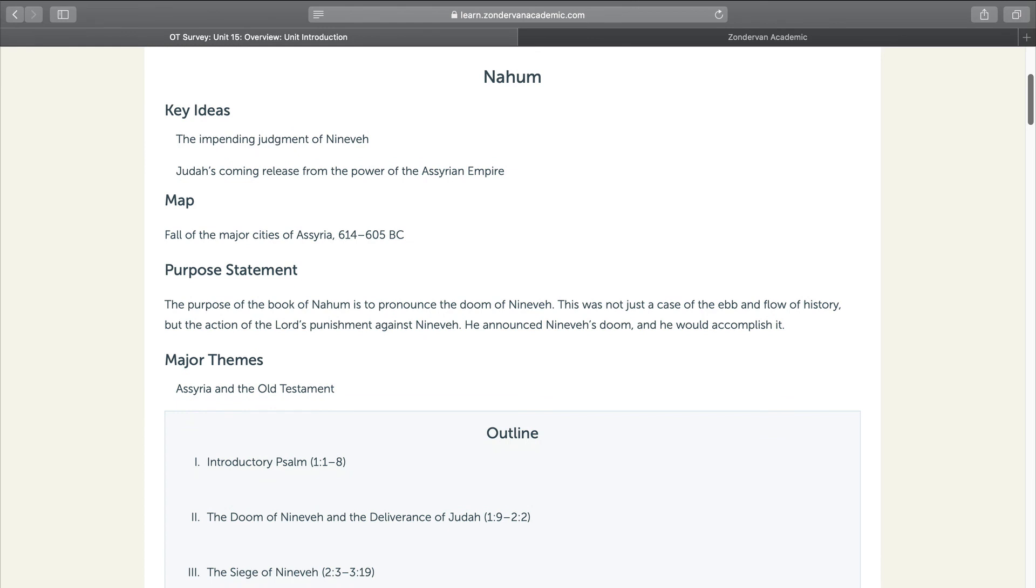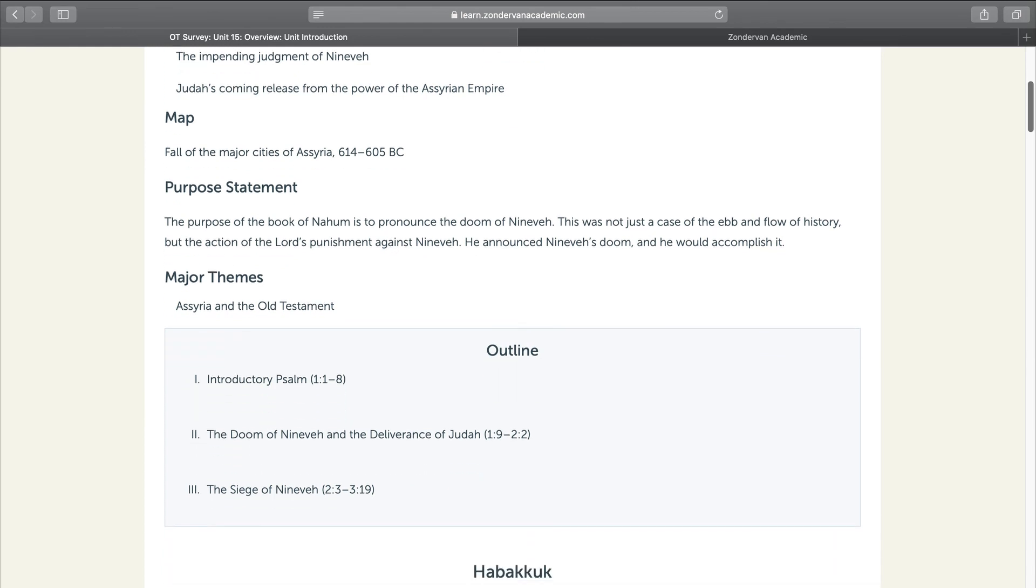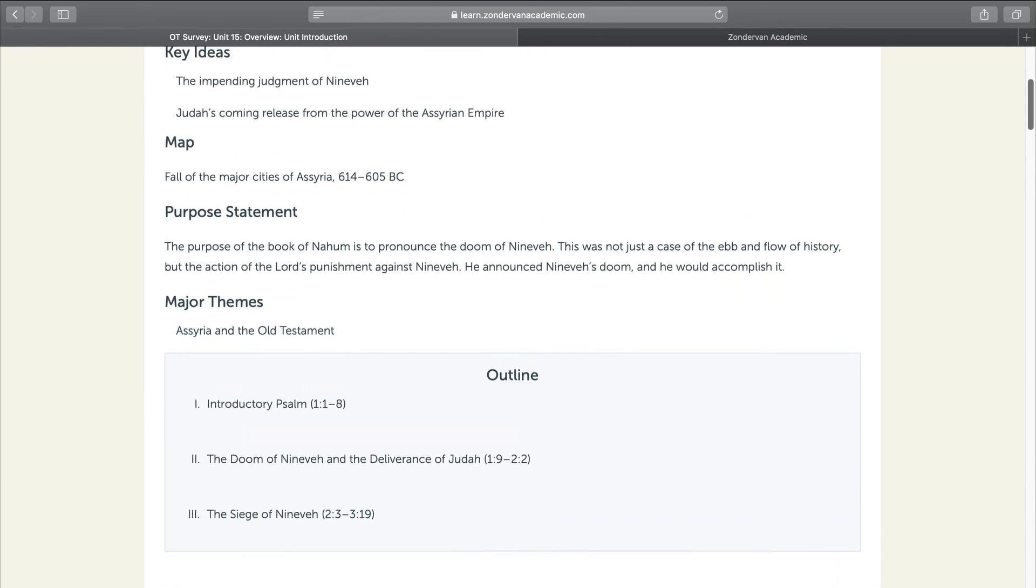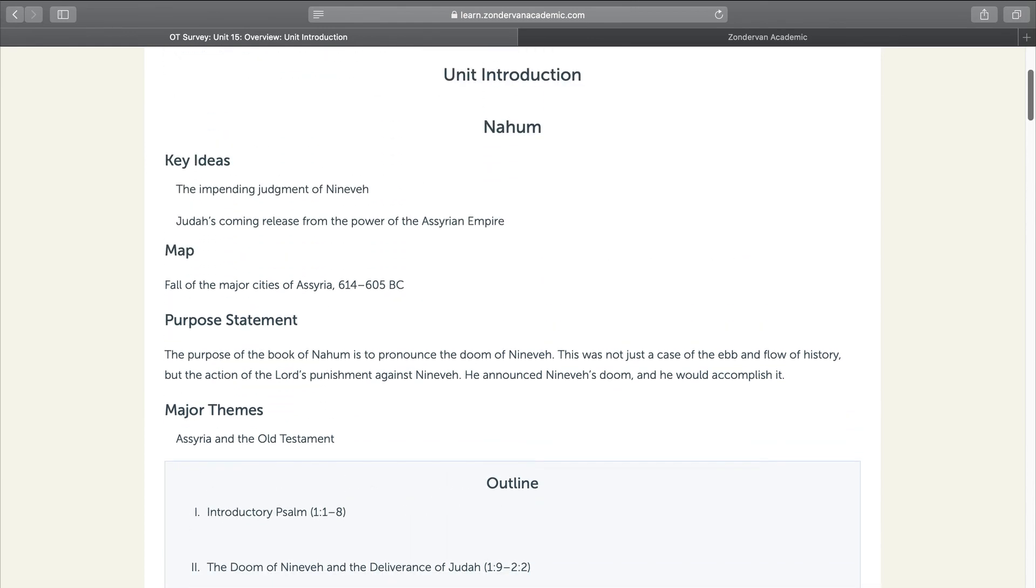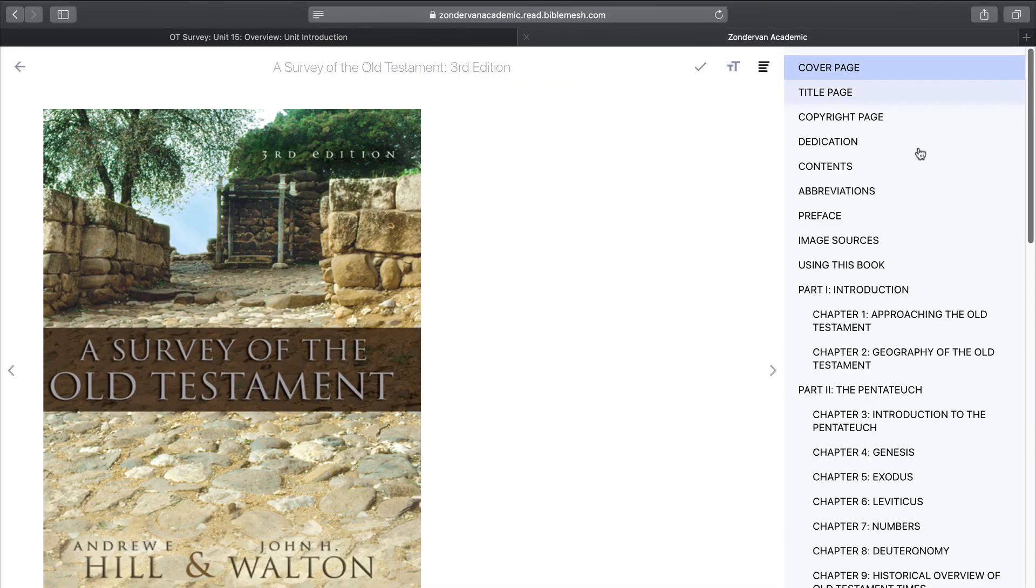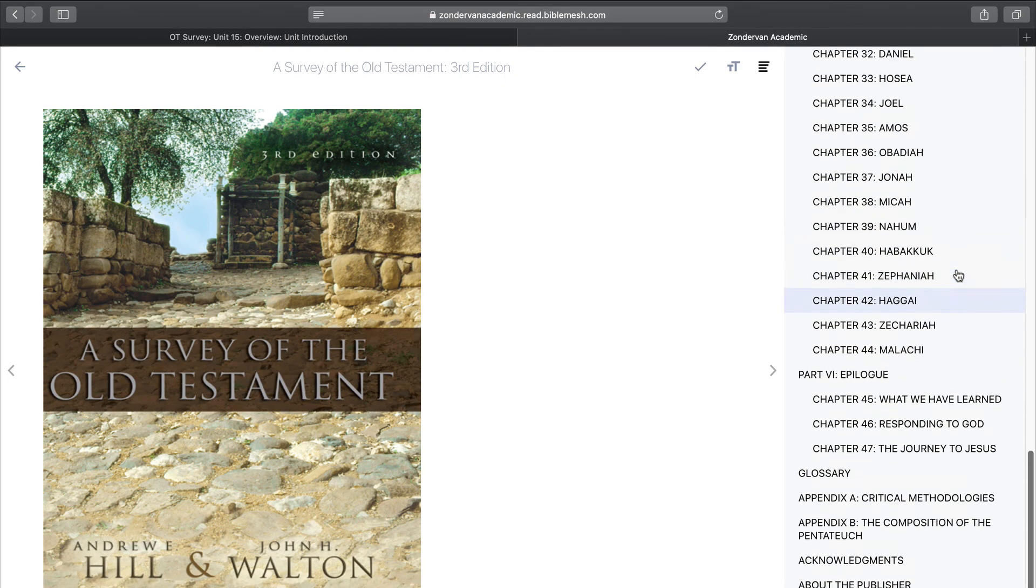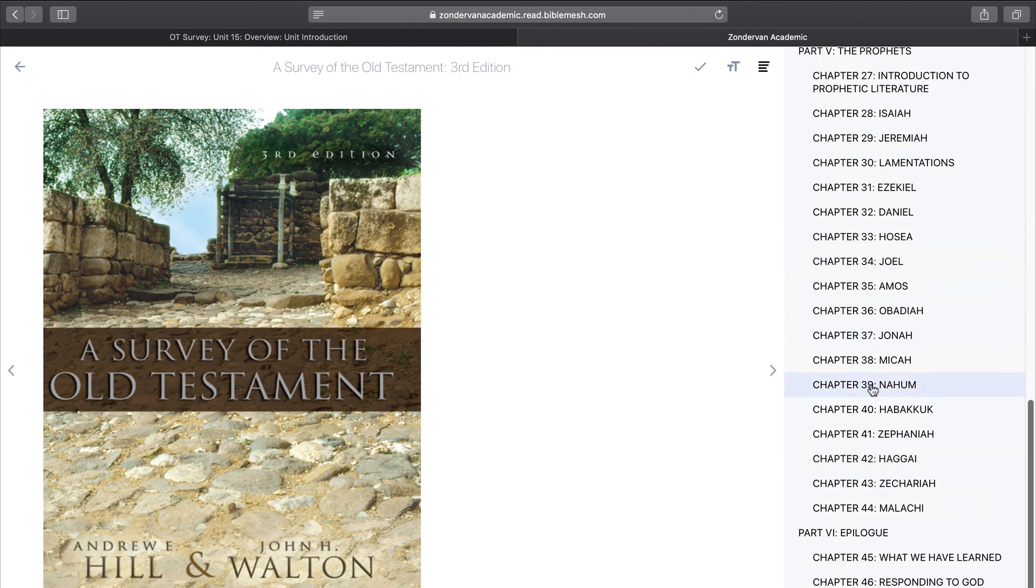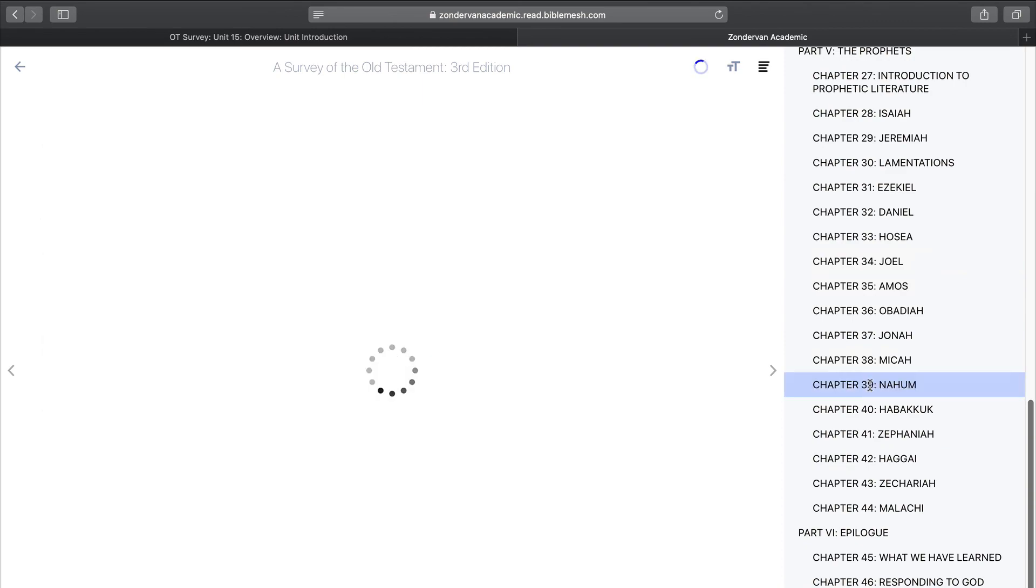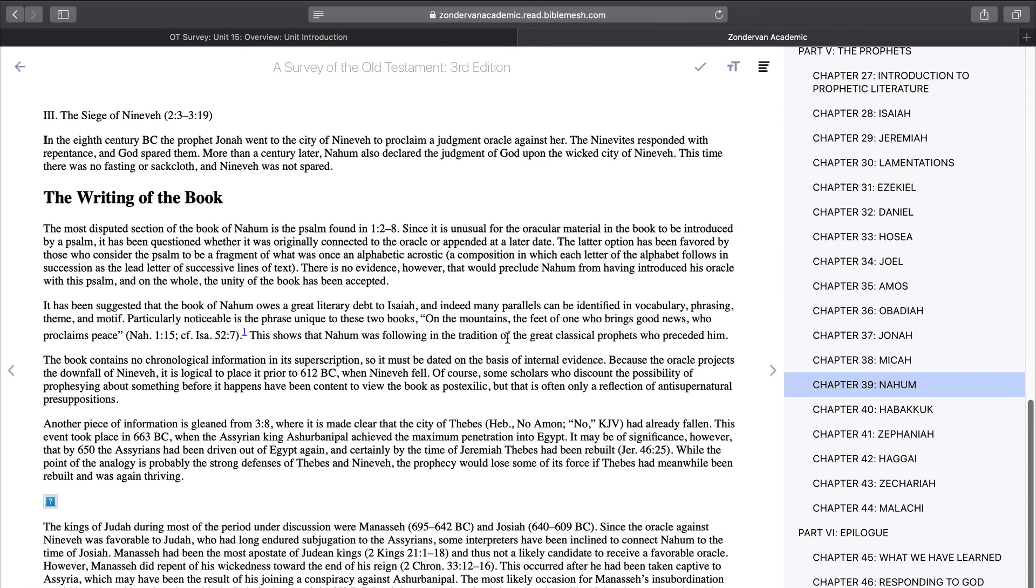So here is Nahum. You see that it has the key ideas, the map, the purpose statement, major themes, and you have an outline. One thing I want to show you is that this is the same thing that's in your textbook. I'm going to go back over to the textbook. Let's go down to Nahum right here, chapter 39. You'll see the same thing here. Key ideas, map, purpose statement, major themes, and you have your outline. If I click next here to see the rest of it, here's more. Here's the writing of the book.